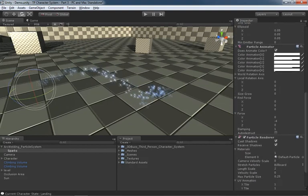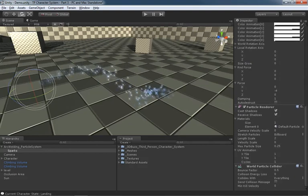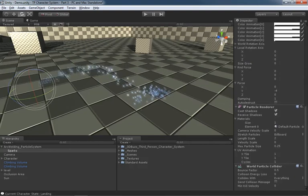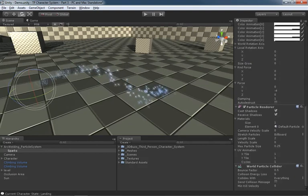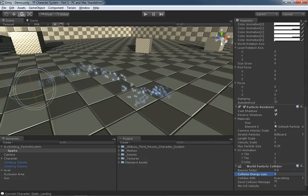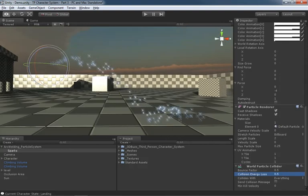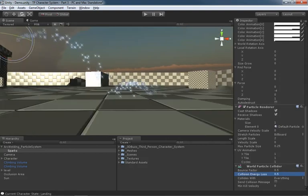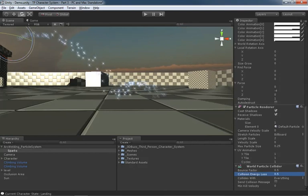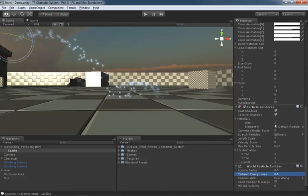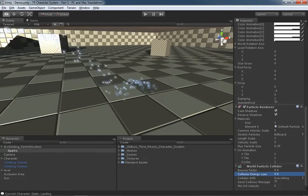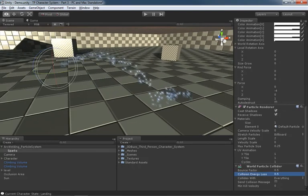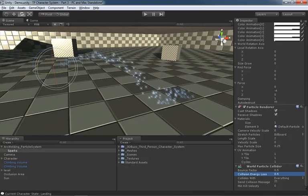We might take our world particle collider, which I didn't even really mean to add, but hey, since it's here, we might as well use it. Let's take our collision energy loss and set this to about half a second. That is killing most of our particles by the time they hit that second bounce, which is really all I'm going for. That's looking pretty good. There's all kinds of different ways you can tweak that.